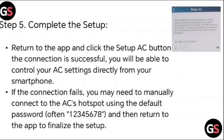Click the 'Setup AC' button in the app. Once the connection is successful, you will be able to control your AC settings directly from your smartphone.